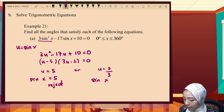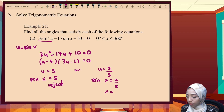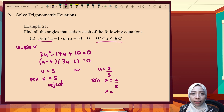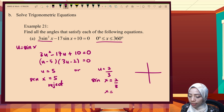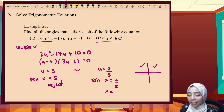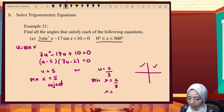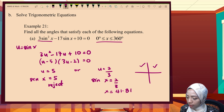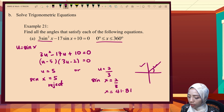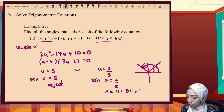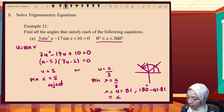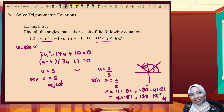For sin x equals 2/3, with θ between 0° and 360°, sine is positive in the first and second quadrants. Shift sin of 2/3 gives the basic angle 41.81°. For the second quadrant, 180° minus 41.81° gives 138.19°.